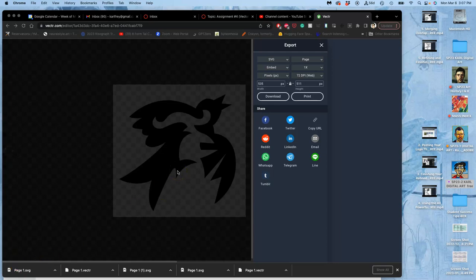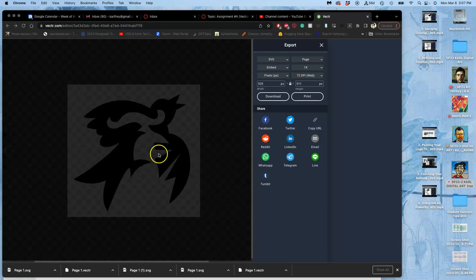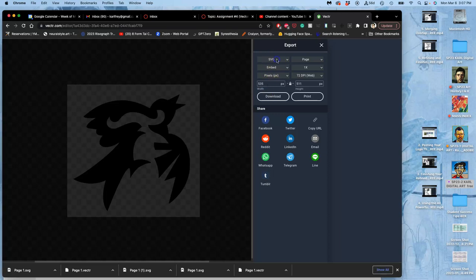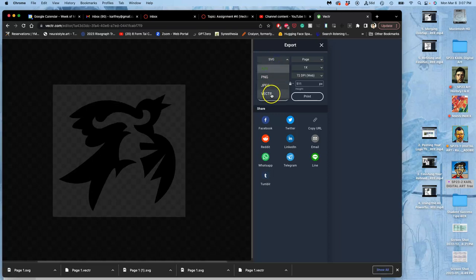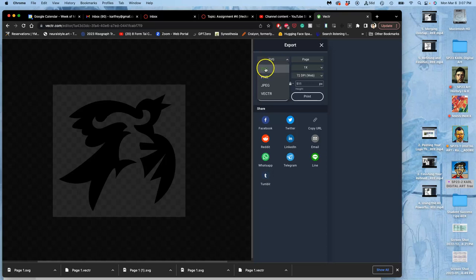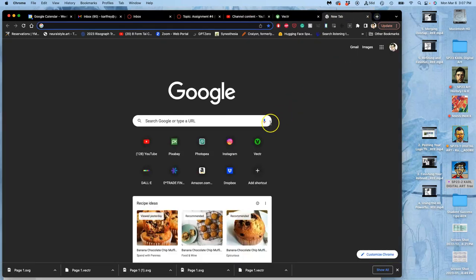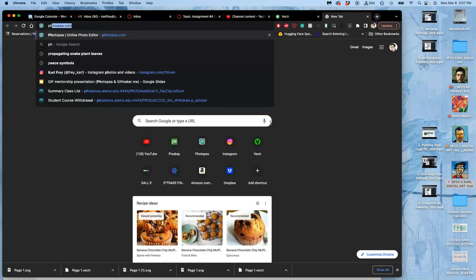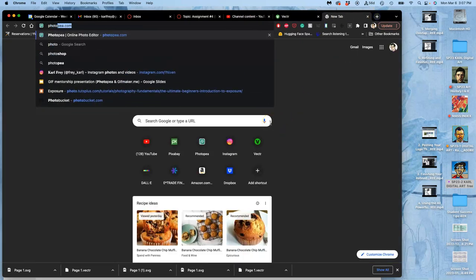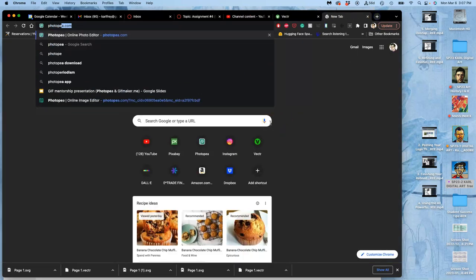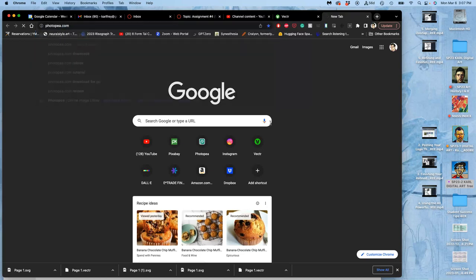Alright, we finished our logo in vector. We downloaded it as both a vector file and an SVG file, which stands for scalable vector graphic. The problem with the vector file is it can only be opened in vector.com. We need the SVG file for it to be opened in other ways, and one of those ways is going to be to get it onto Canvas because you can't load a vector file onto a website.